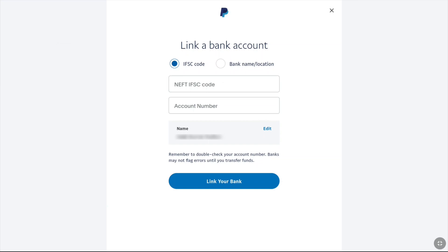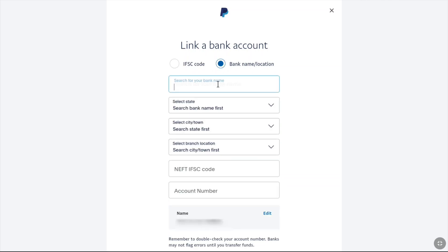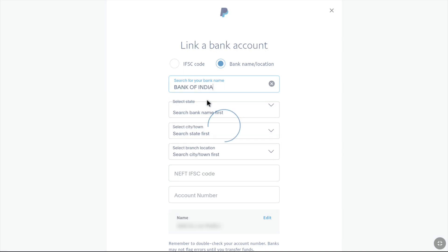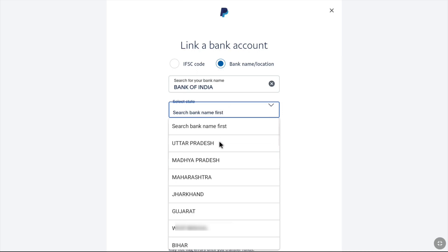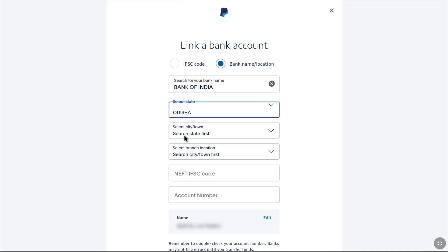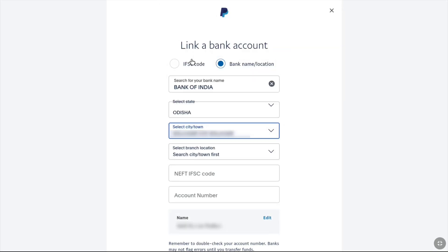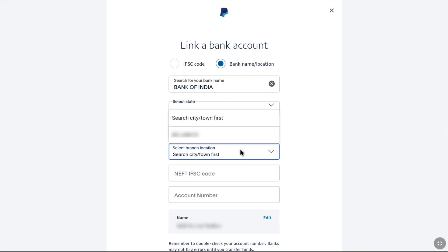I am going to do it manually. So here I will select Bank Name / Location. First, you have to enter the name of your bank. The bank account I am linking is from Bank of India, so I will search for and select Bank of India. Once you have entered your bank name, you have to select your state. Then next, you have to select your city or town where your bank account is located. Then you have to select your branch location.